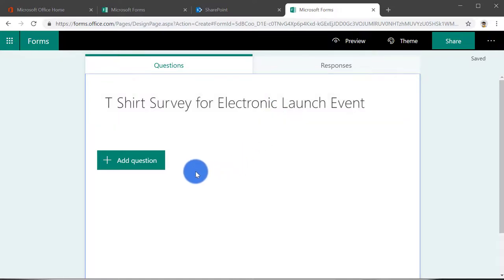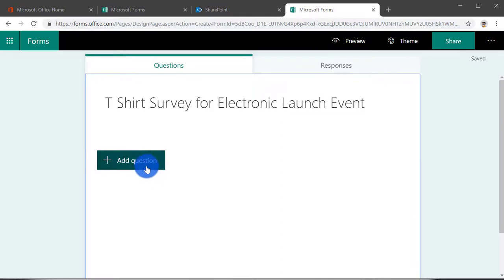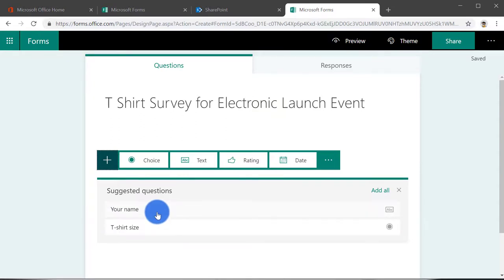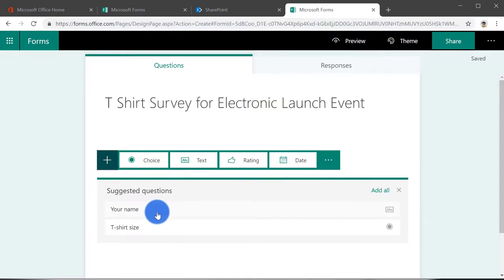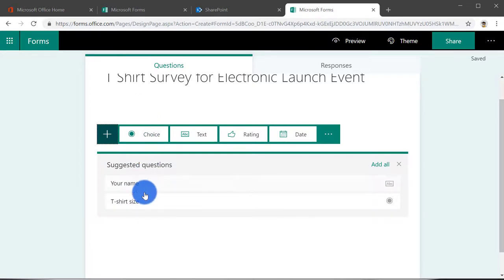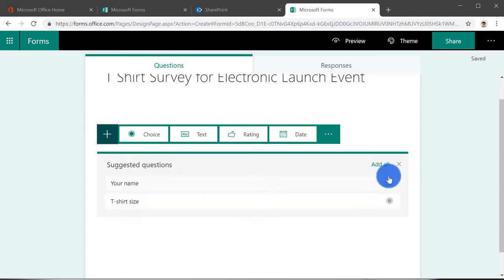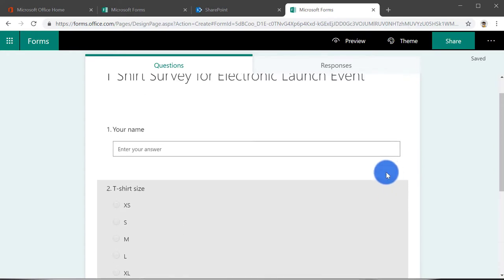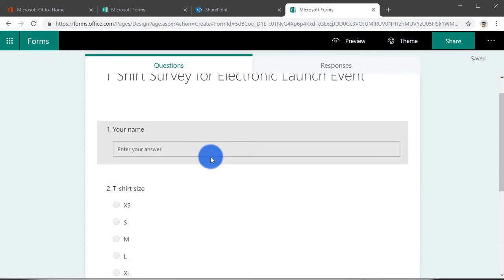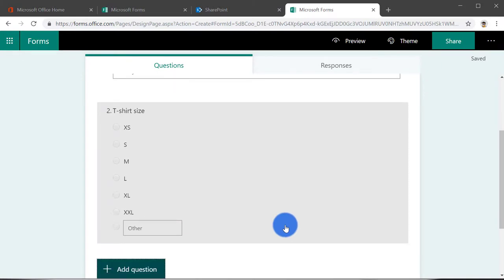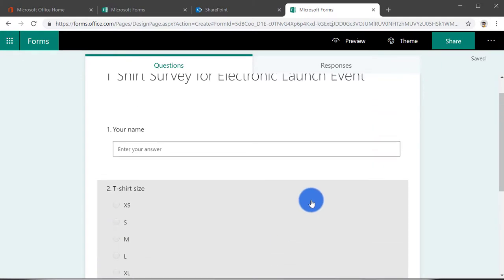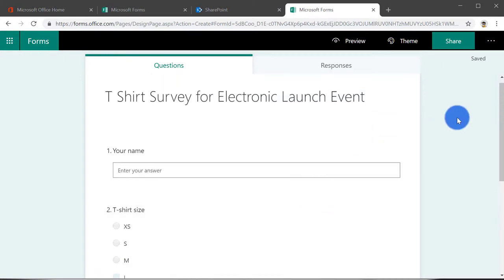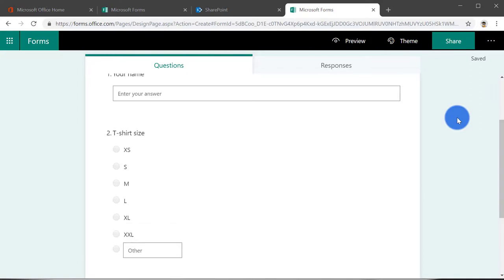And here you can actually click add question and automatically you can see that Microsoft Forms has got some intelligence built into it. You can see it's actually telling me, probably these are the two types of questions people generally ask when they do T-shirt surveys. I'm going to add all of them and automatically, as you can see, it's asking for your name and the T-shirt sizes. So I'm quite happy with this for this quick video.